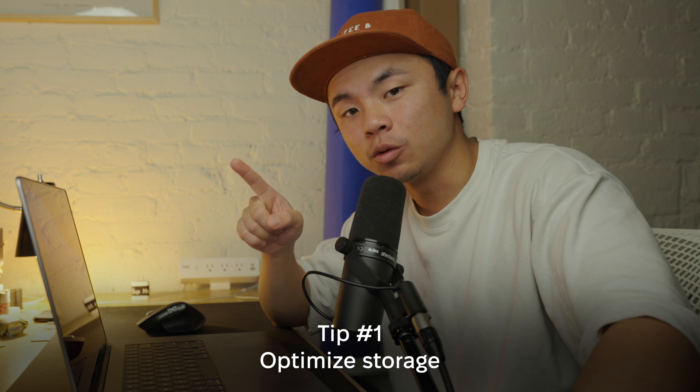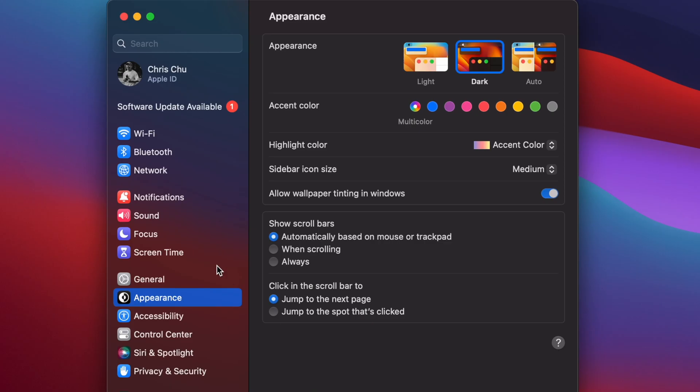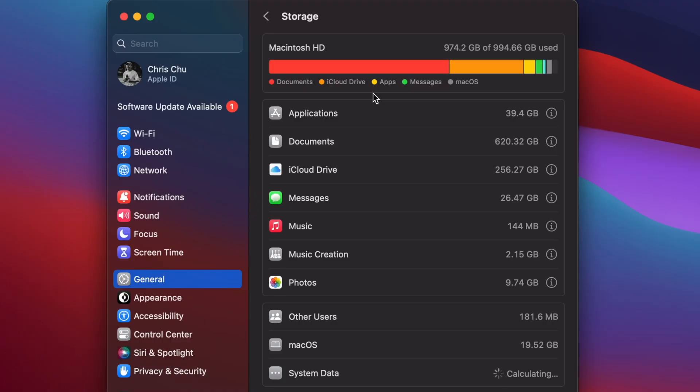So let's dive into smarter and more efficient ways of deleting trash off of our computers, starting with the Optimized Storage tab. We're going to go to Settings, then General, then Storage. Here we'll see a quick breakdown of our entire hard drive space — our applications, documents, and so on and so forth.